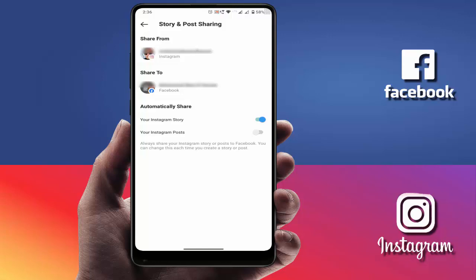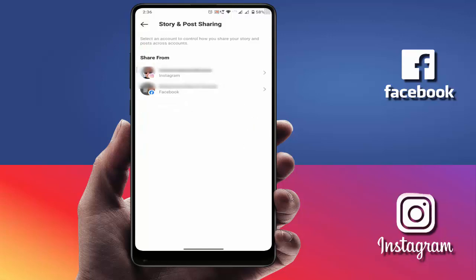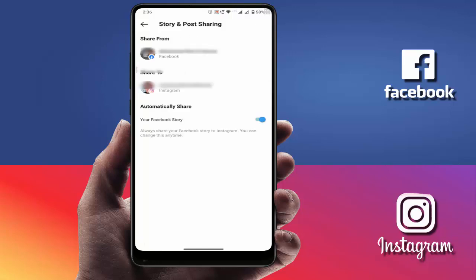If you also want to automatically share your Instagram posts, just enable that option as well. Then go back, and if you want to automatically share your Facebook stories to Instagram, open your Facebook profile and enable the 'Facebook story' option.